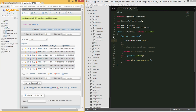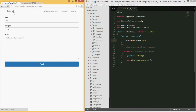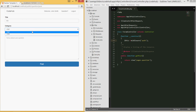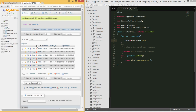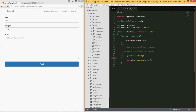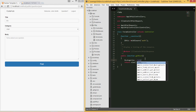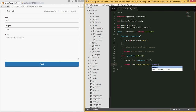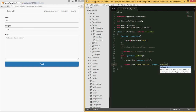Going back to our form, the category dropdown is hardcoded, but we want it to display categories from the database. In the controller, I'm going to type `$categories = Category::all()` to fetch all categories. Then I'll pass that to the view using `compact('categories')`. There are other ways like `with()`, but I prefer compact.